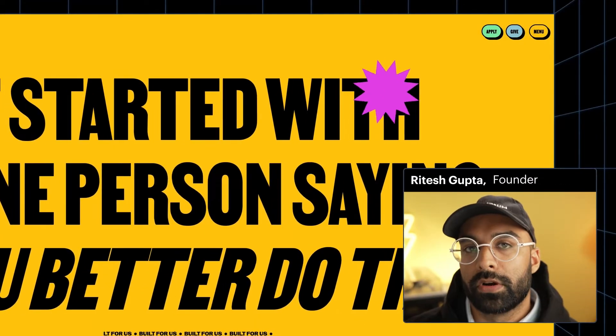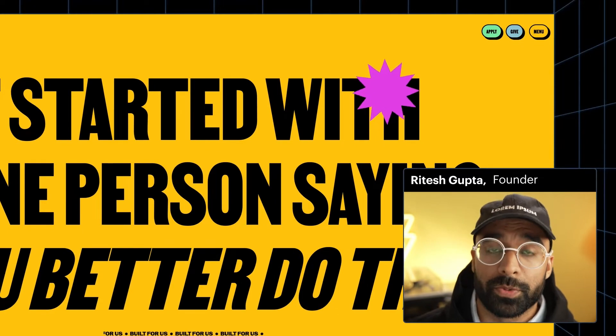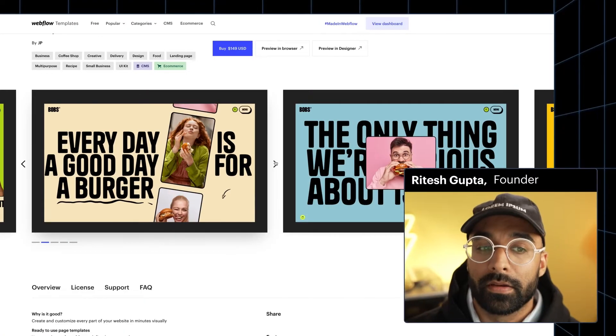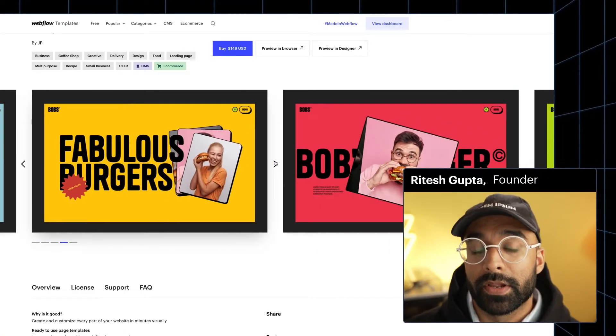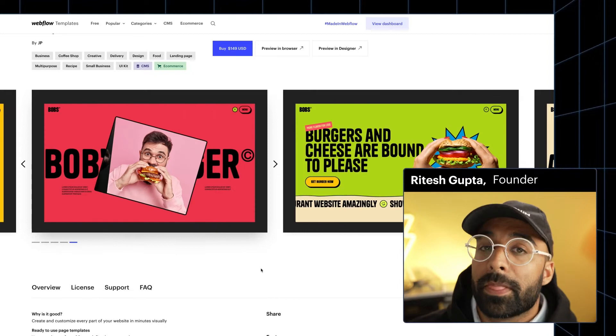As an entrepreneur, specifically a solo entrepreneur, it's really important for me to launch on time and launch with a really good quality product. So what I decided to do was actually find a template. I was fortunate to stumble upon one of my favorite Webflow designers named JP, who actually recently released a really great template called Bob's. You'll notice that there's some parts of the template that we kept and some stuff that we updated according to our brand aesthetic.